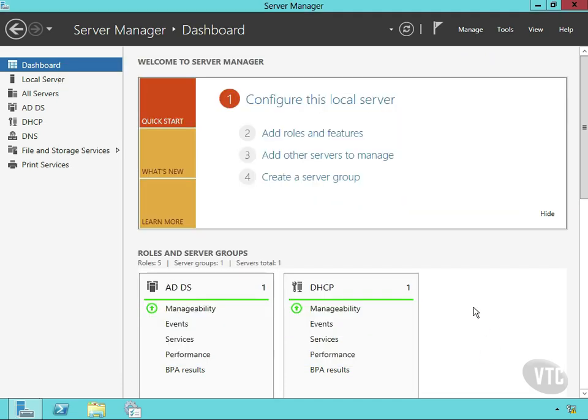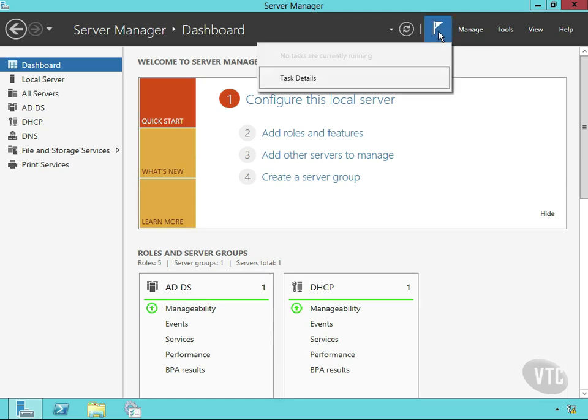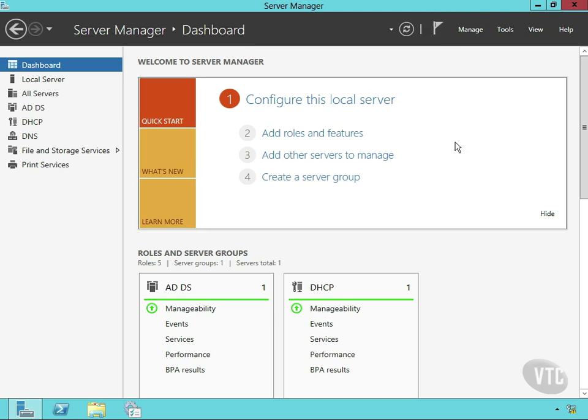Once it installed and said it completely configured, I had a notification up here. Anytime you click on that, you'll see what needs to be taken care of. It said I needed to complete the configuration on my DHCP server. I clicked on the link and it set my security permissions up the way they needed to be.